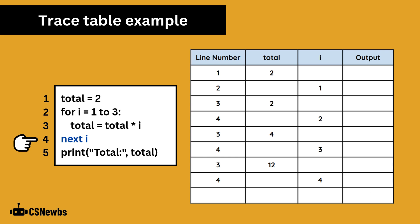The next i command increases i to 4, which is outside of the range 1 to 3 on line 2, so the loop is now finished. With the loop complete, we have reached the final line, which is a print line, and that goes in the output column.